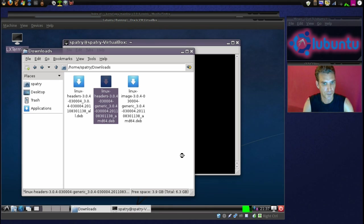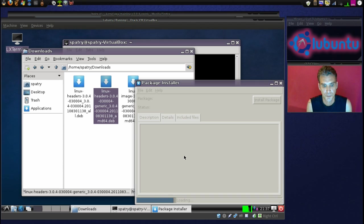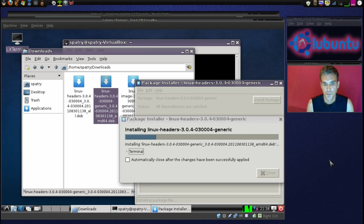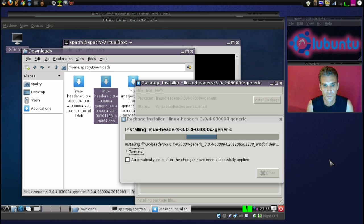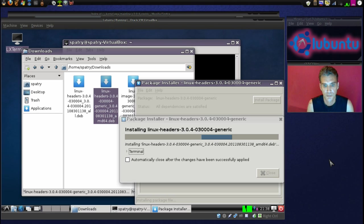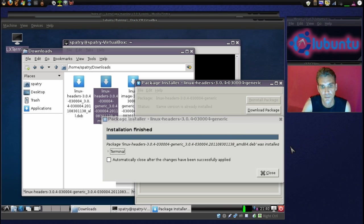Because it will be in the list that Grub provides you at boot. Then we're going to install the next one. Installation is finished on that one.